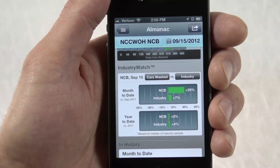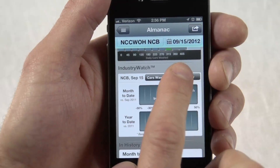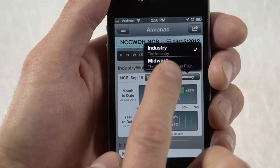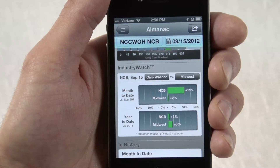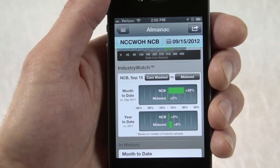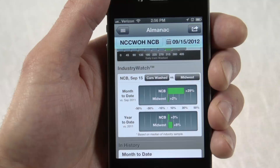Finally, you're going to love being able to compare your own site's performance against the entire industry or your region. The Industry Watch graph in the Almanac shows month-to-date and year-to-date averages for the industry right next to your own site's month-to-date and year-to-date performance.